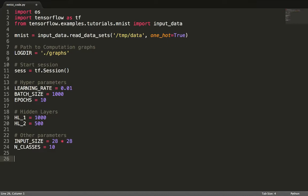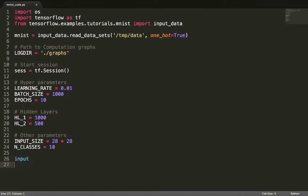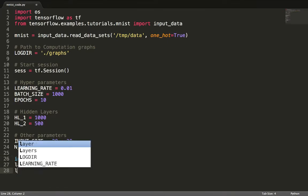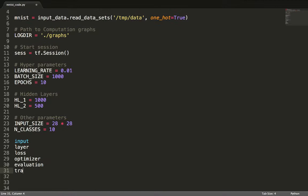While programming in TensorFlow, it is often convenient to think of components visually as we would observe in a computation graph. Each program can be thus thought of having inputs, layers, loss, optimizer, evaluation, and training sections.